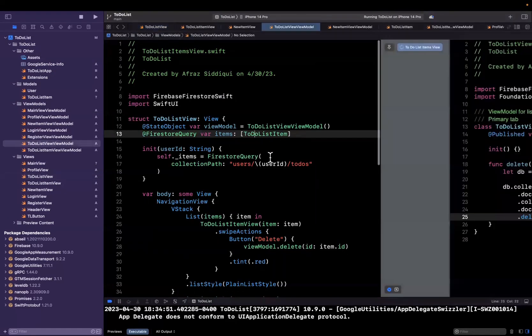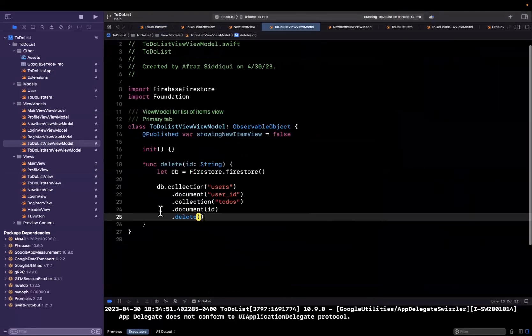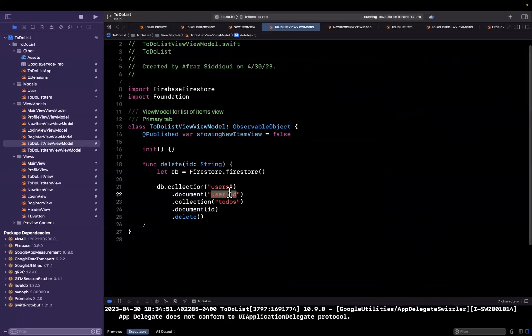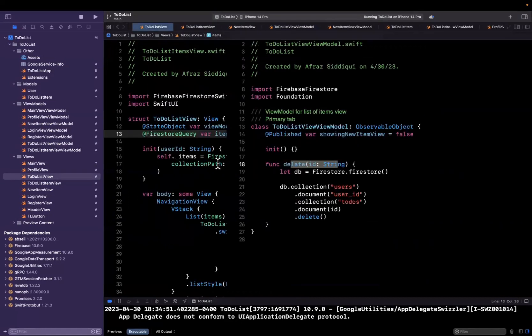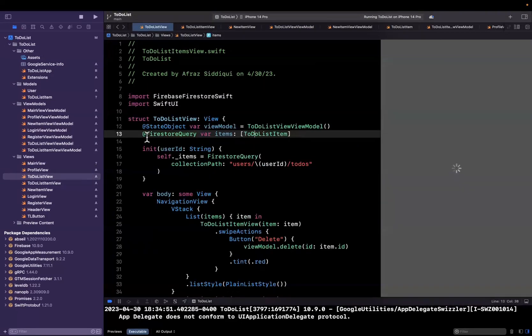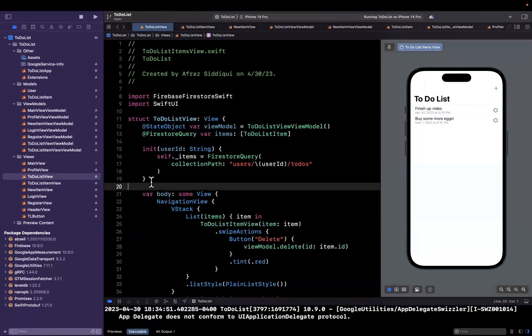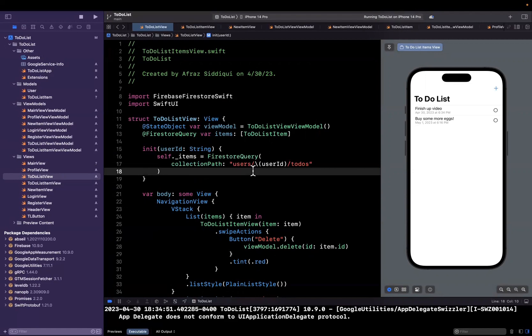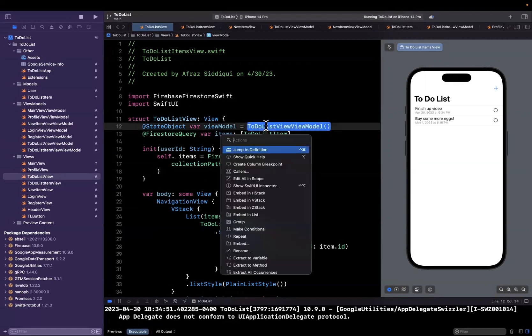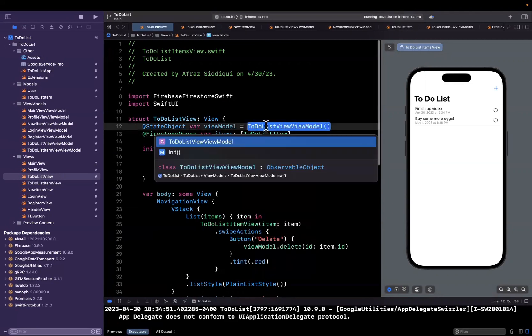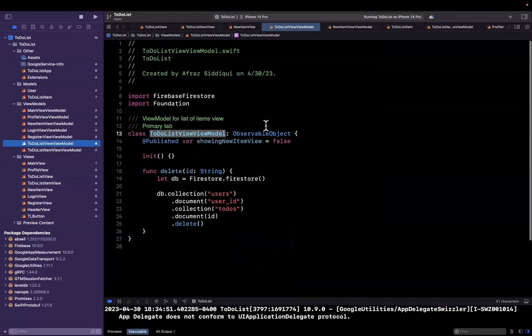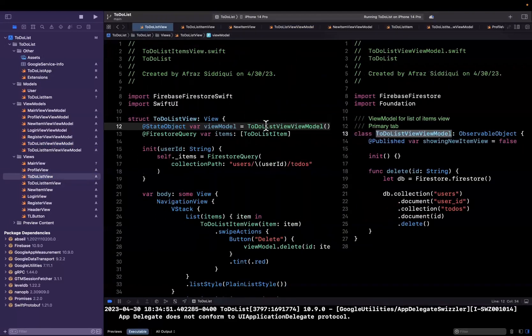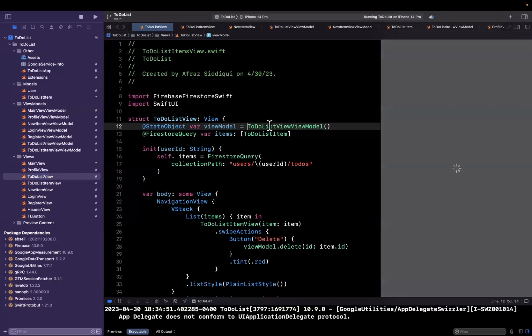So before we can actually give this a run, we need to put in a user ID here. There's two options we have. We can pass this into our delete function, but that doesn't really make sense because then we have to hang on to user ID on the view. But we're already passing user ID via our constructor into this Firestore query. So how do we actually get it into our view model? We can of course get it from the Firebase auth like we did elsewhere, but that's kind of redundant. So let's think of a better way to do this.